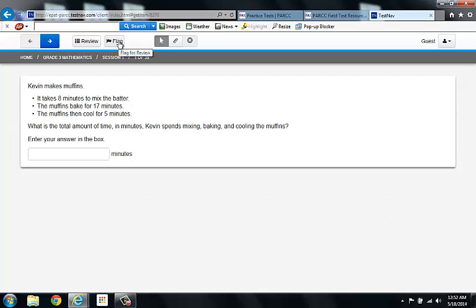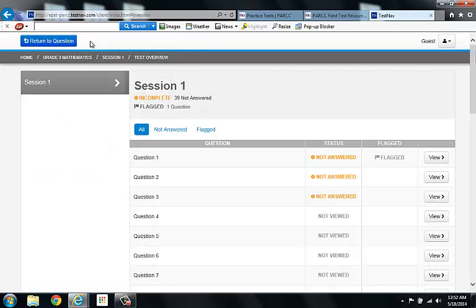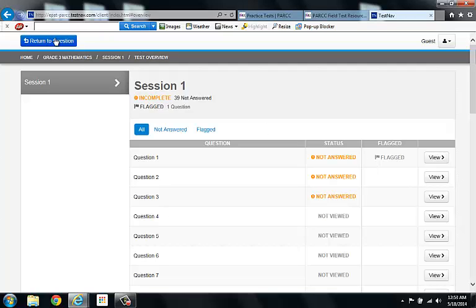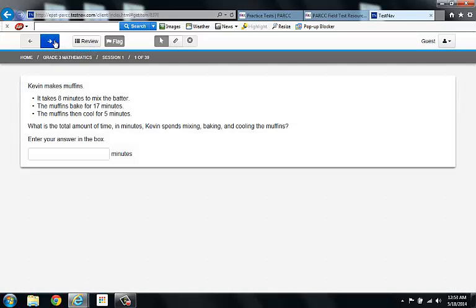This is a next tool. It's the flag tool. Let's say, for instance, that you are having a really hard time on this problem and you click the flag button because you want to come back to it. You don't want to waste any more time on this question because you have 38 more questions to answer. Notice how next to question 1, it's now flagged. In other words, come back to me. I need more time on this problem. When you want to go back to your question, you simply have to hit return to question.